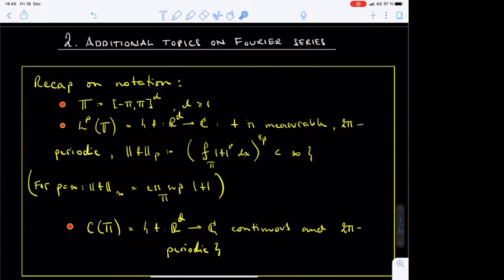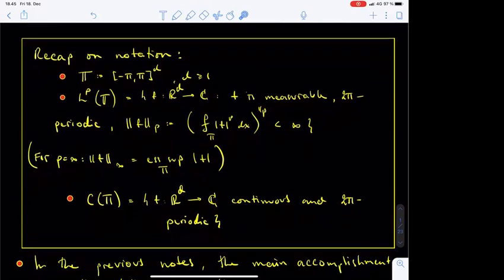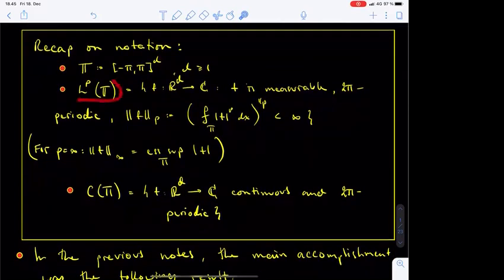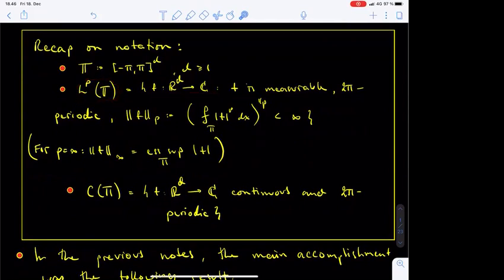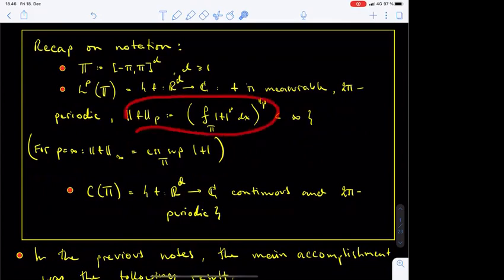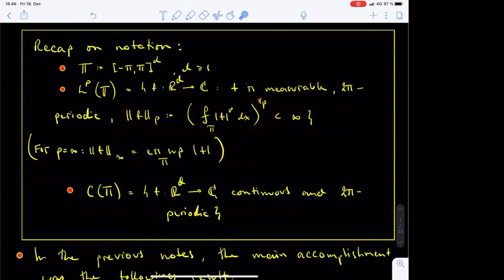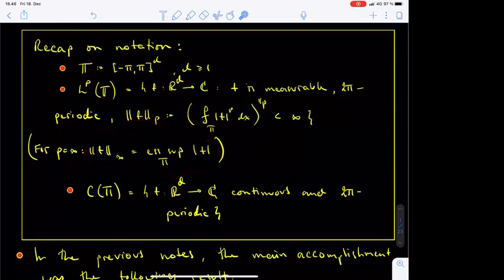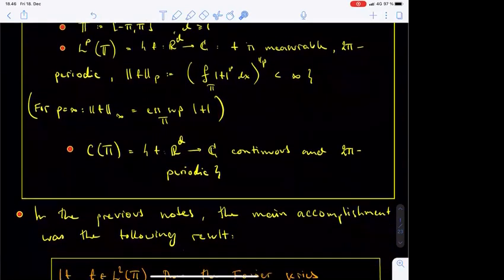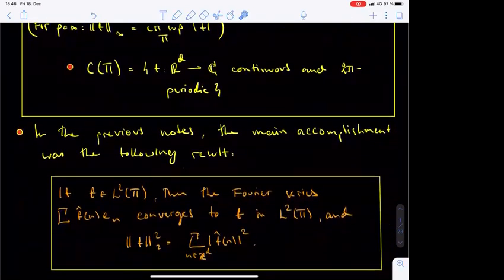Before getting started, however, let's have a brief recap of the notation. The letter capital T denotes the d-dimensional box of side length 2π centered at the origin. The notation LP of T stands for the space of complex-valued Lebesgue-measurable 2π-periodic functions defined on R^d, whose LP norm is finite. The LP norm is defined as an average integral over the box T when p is strictly less than infinity, and as an essential supremum of the absolute value of the function f when p is equal to infinity. Finally, the notation C of T stands for the space of continuous 2π-periodic functions on R^d.